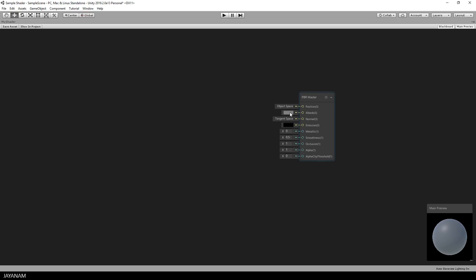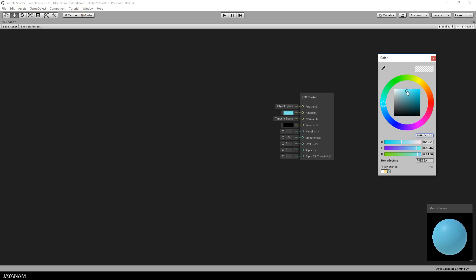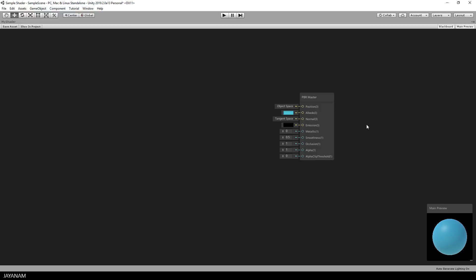What can we do right now with this single node with the PBR master? For example, we could set the color and I set this to a bluish tone. But that's not very interesting, we can do this with any materials. So we move on and create a new node.